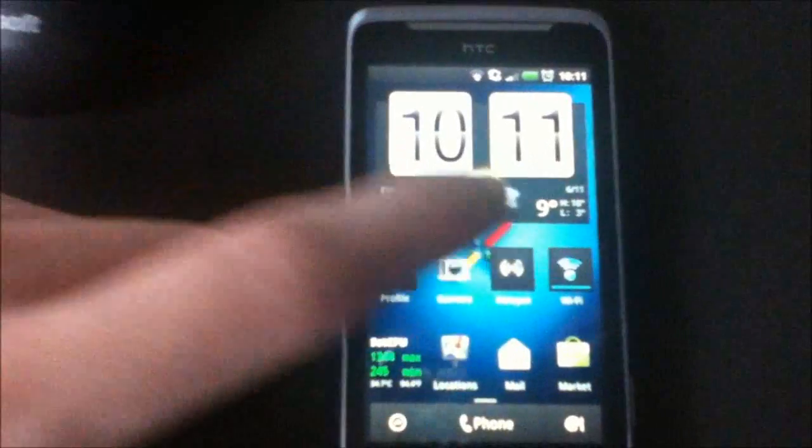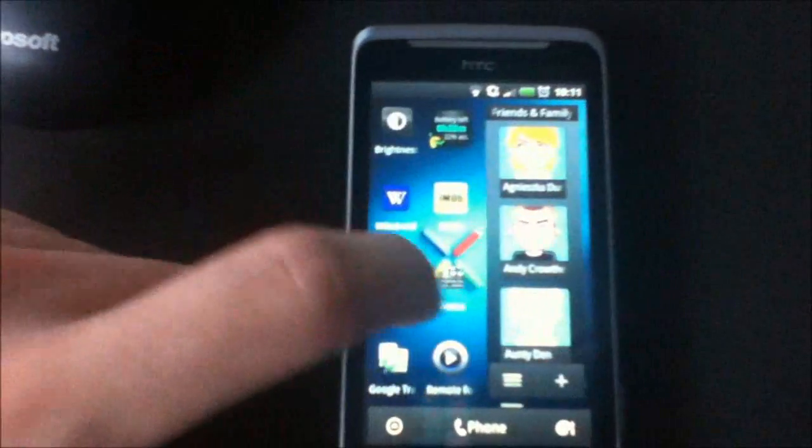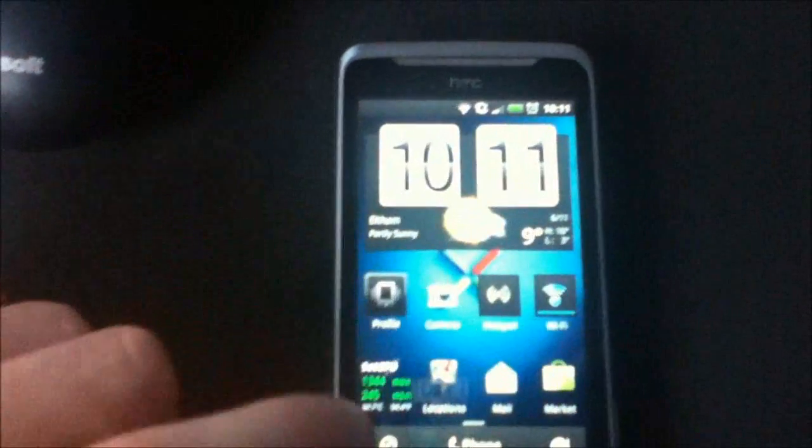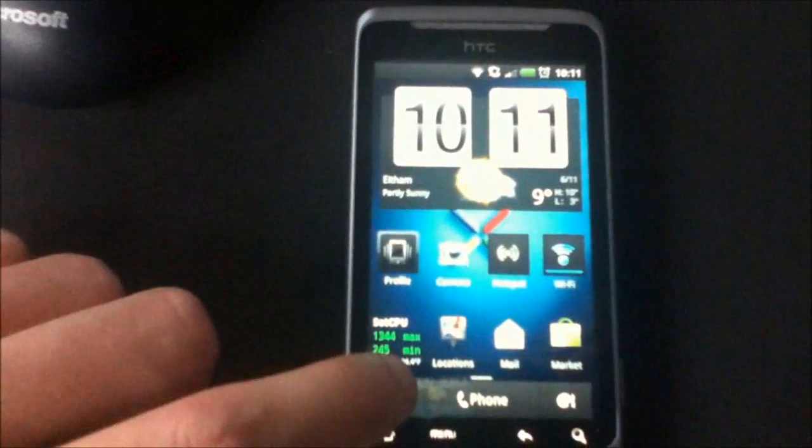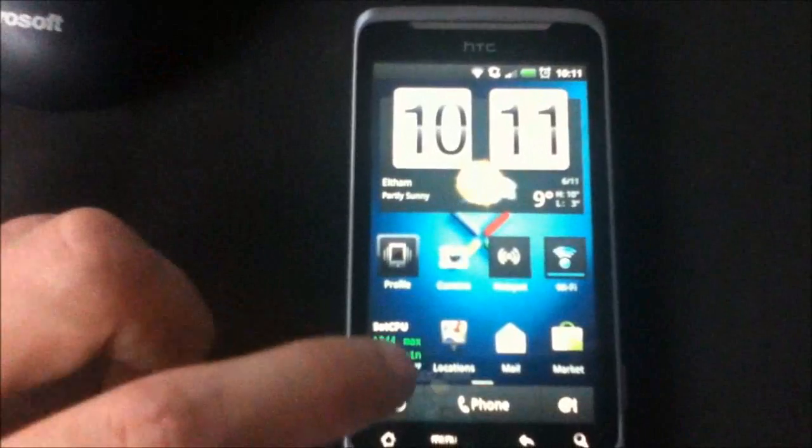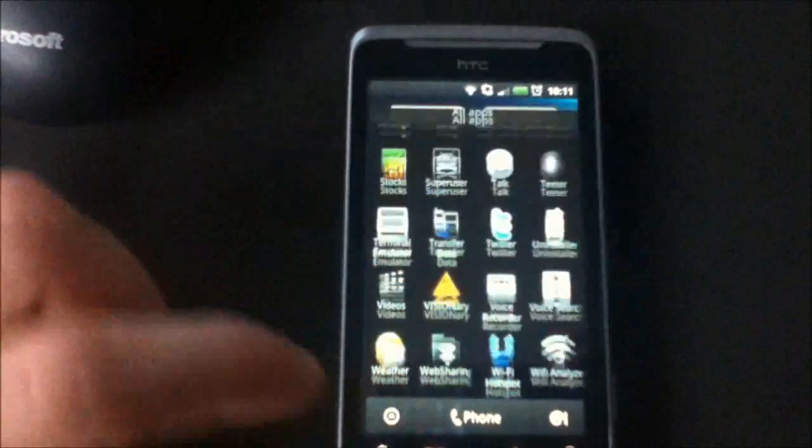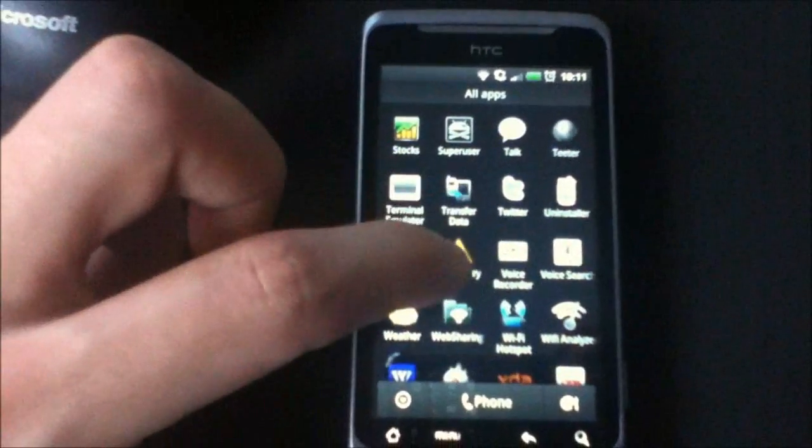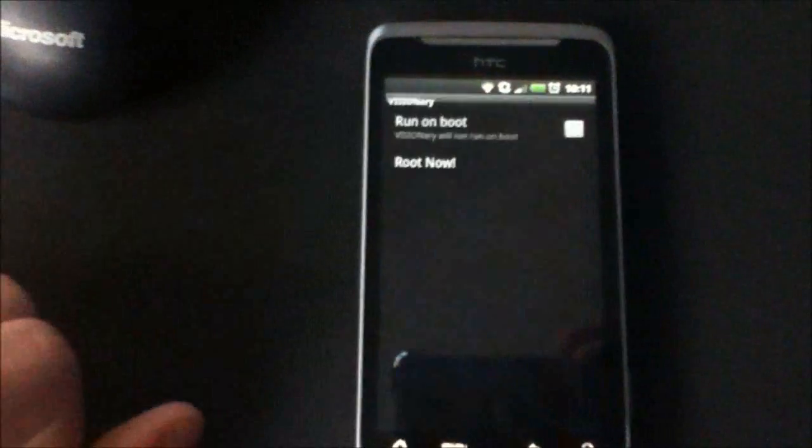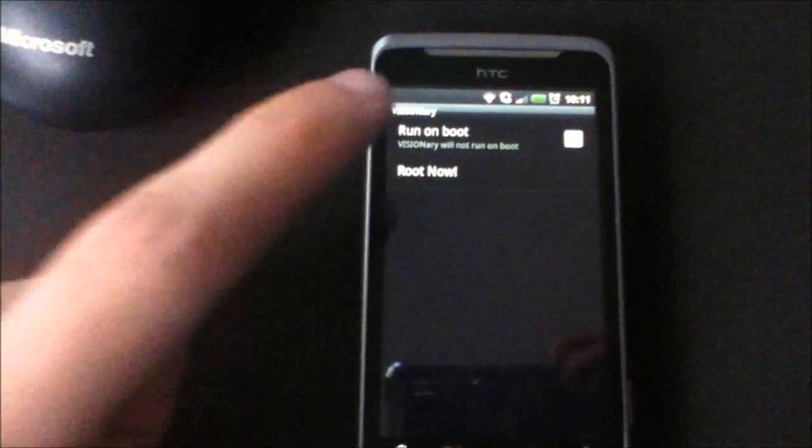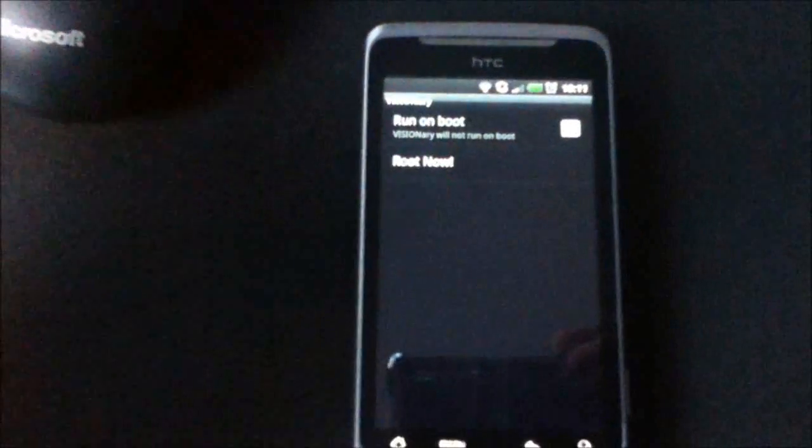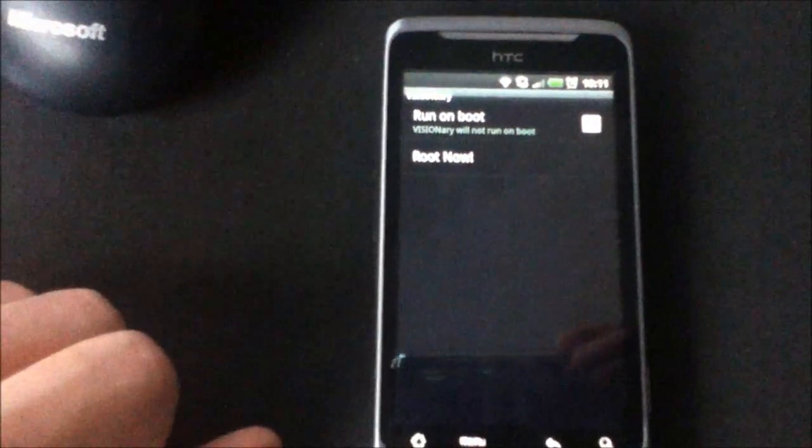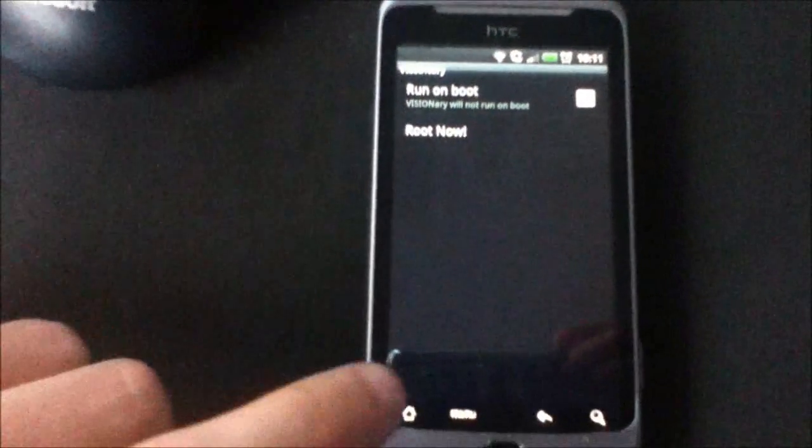Right, first things first - Visionary. So we go to here, Visionary, and then we Root Now. And that will root your phone.